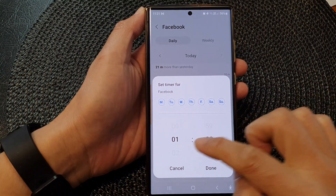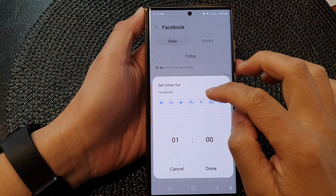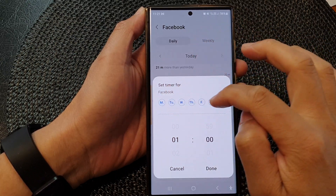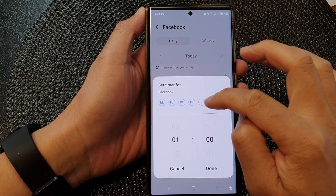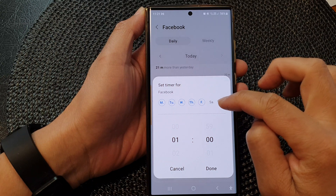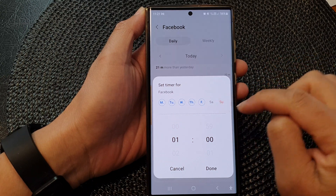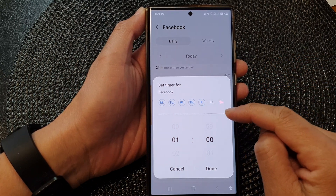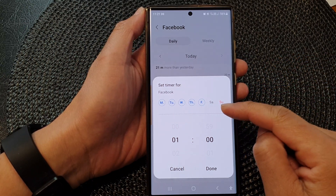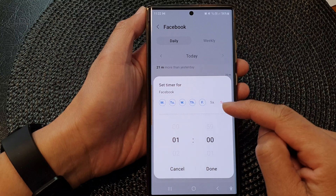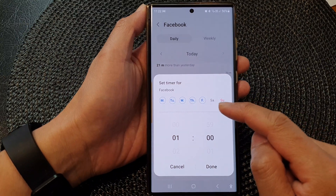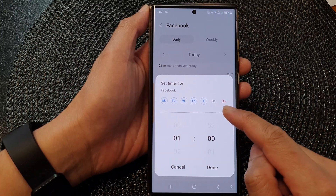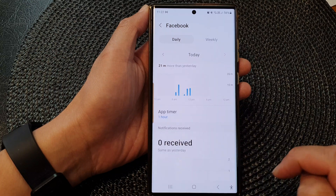Say I only allow one hour per day — select one hour per day from Monday to Friday. If you want to remove Saturday and Sunday you can do that, so on the weekend you can use the app as much as you want. We will not set a time limit on the weekend, then tap Done.